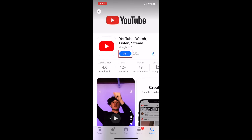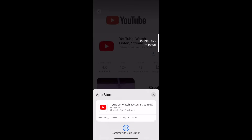Now tap Get to start downloading the app. If prompted, use Touch ID, Face ID, or enter your password to confirm that you want to download the app.